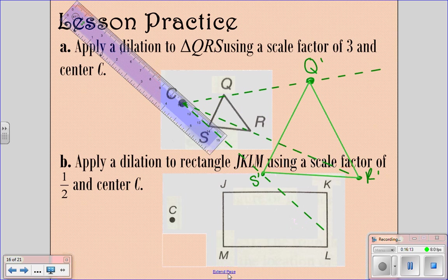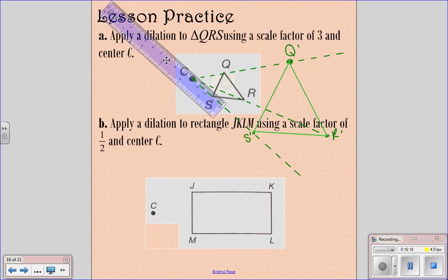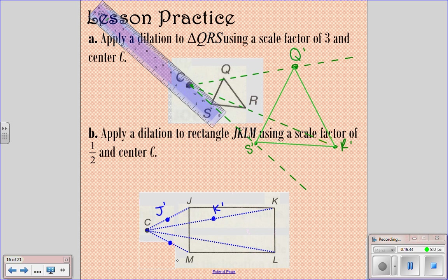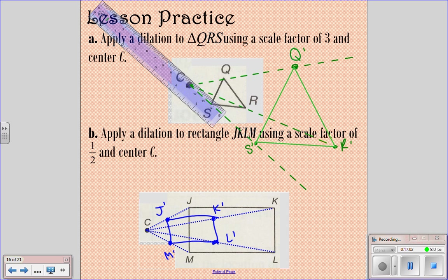For the next practice problem, apply dilation using a scale factor of 1/2. Connect each vertex of rectangle JKLM to the center. Then go about halfway between for each point: J prime about here, K prime about here, M prime halfway, and L prime about there. Connect them to form the new smaller rectangle. Use a ruler so your lines are straight and accurate.